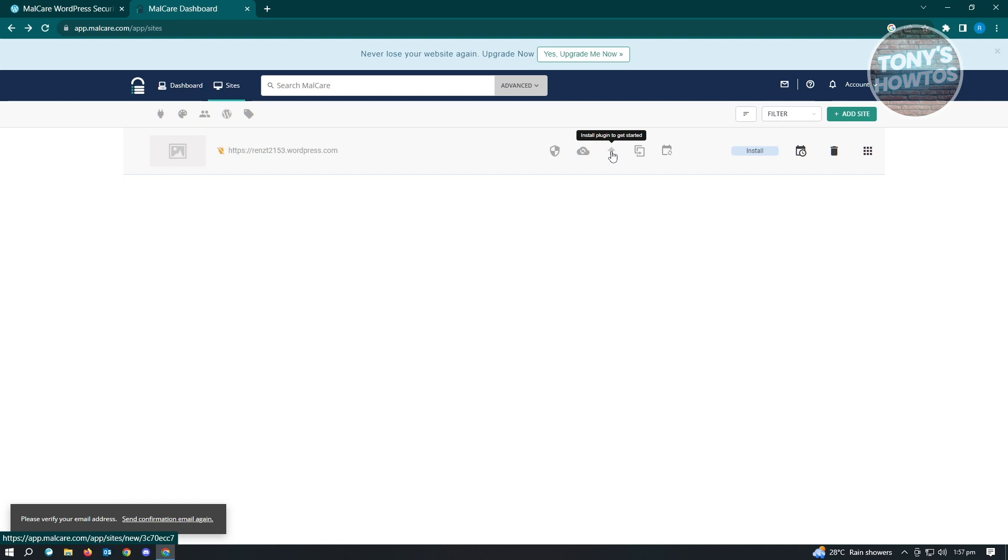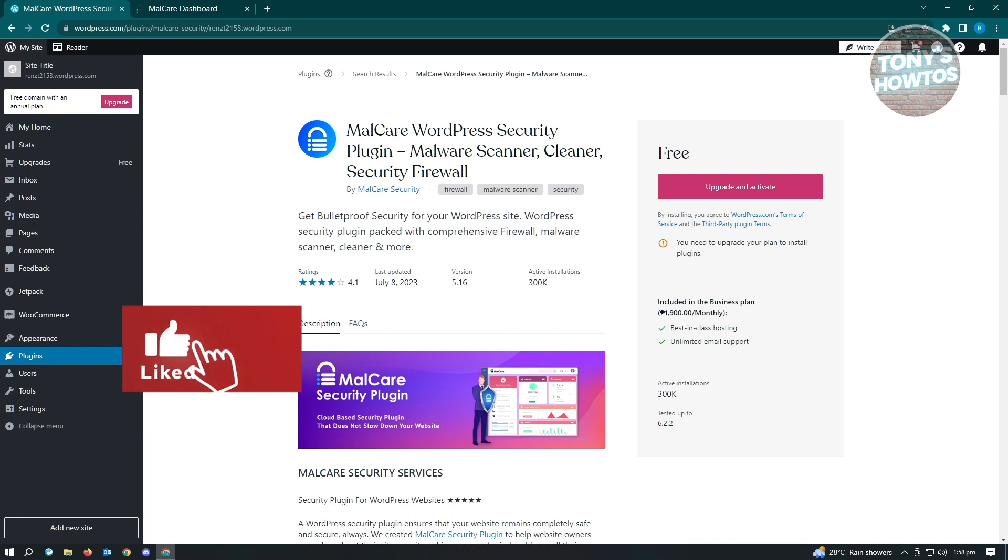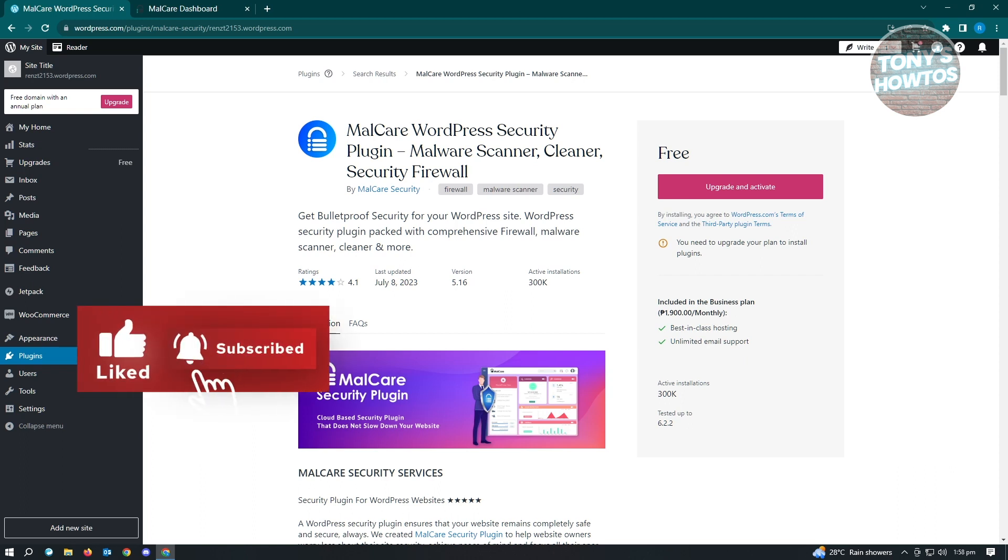Once you've installed everything, you just need to click on the Scan Site button you see on your screen here, and that will be about it. Thank you for watching. If you have any questions, feel free to ask in the comment section. If you enjoyed this video and found it helpful, you can use the link in description to subscribe. See you in the next video.